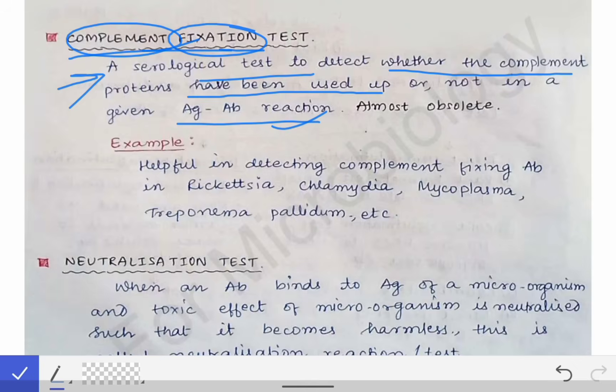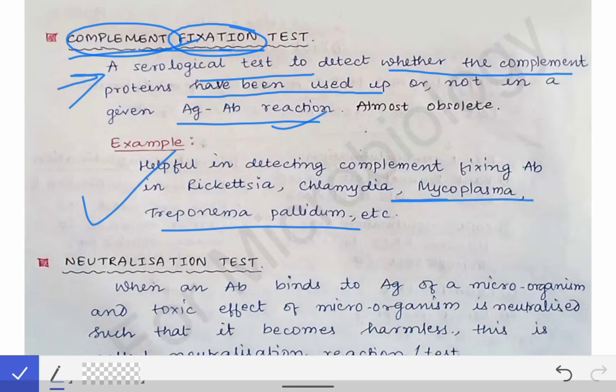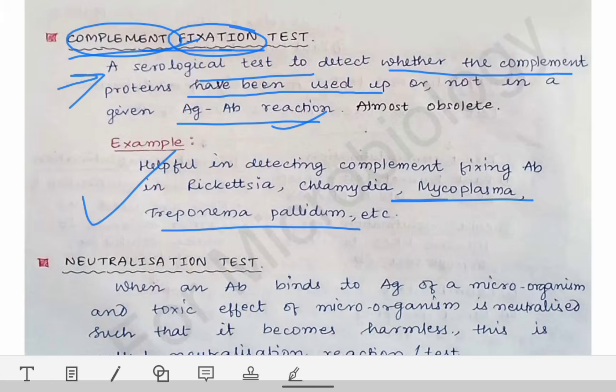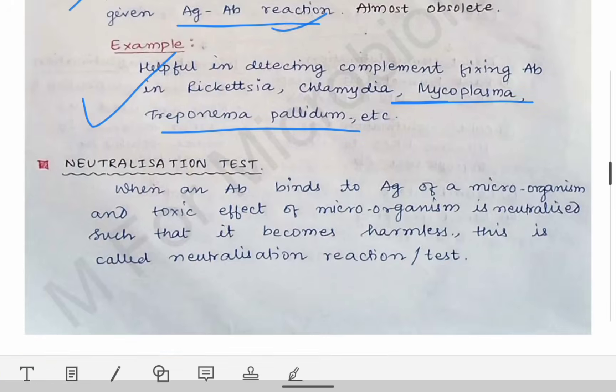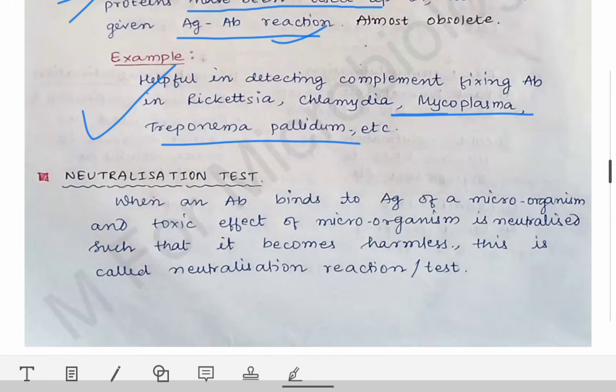The complement fixation test is helpful in detecting the complement-fixing antibody in conditions caused by Rickettsia, Chlamydia, Mycoplasma, Treponema pallidum, etc. Remember these examples as they are commonly tested.